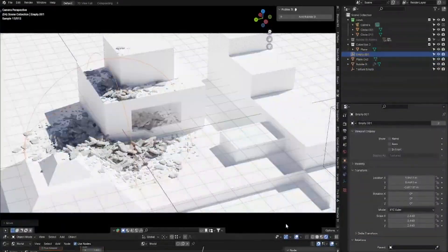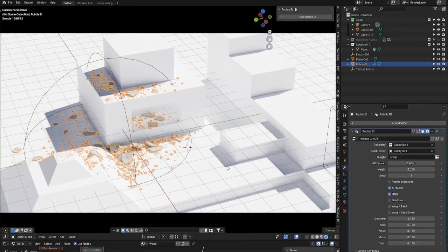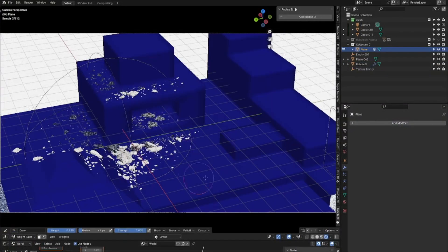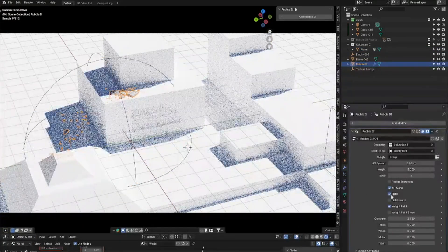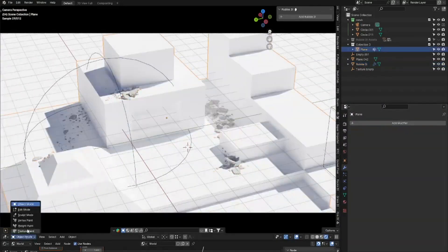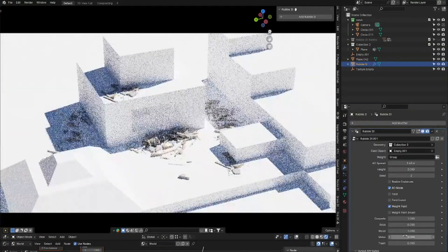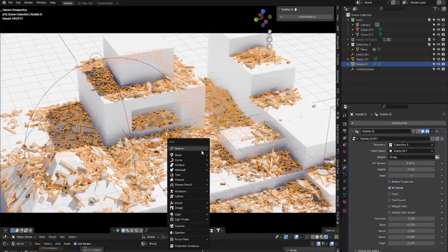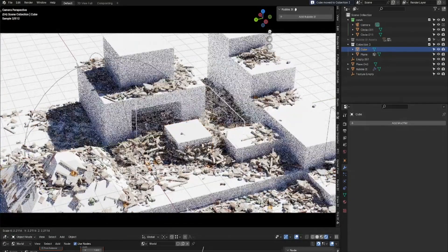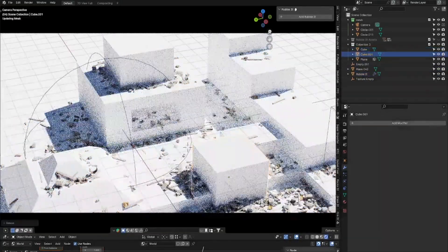Rubble It has three modes: AO mode for corners and crevices, field mode for scattering across a defined area (best used with an empty volume), and weight paint mode for controlling distribution based on weight painting. You can mix these modes for control over how rubble is spaced or placed. It's easy to use — just add your object to a collection, apply the modifier, and tweak the sliders. Recent updates to geometry nodes make it even more consistent, and overall it's a good option to save time.